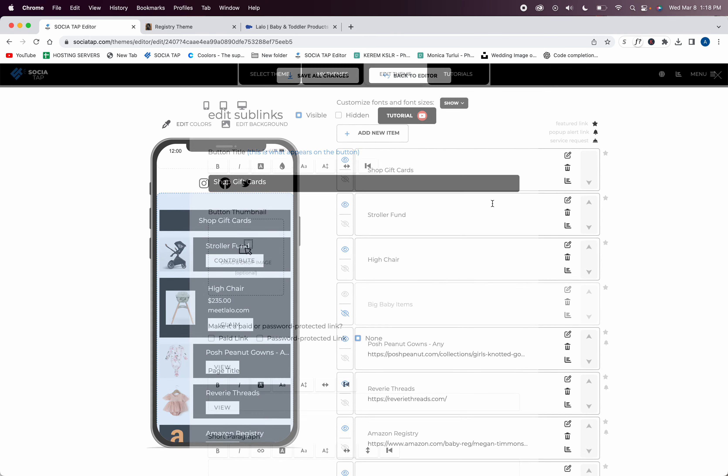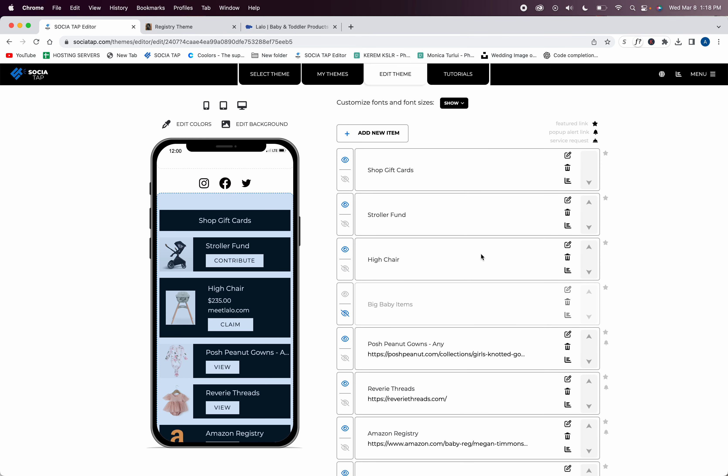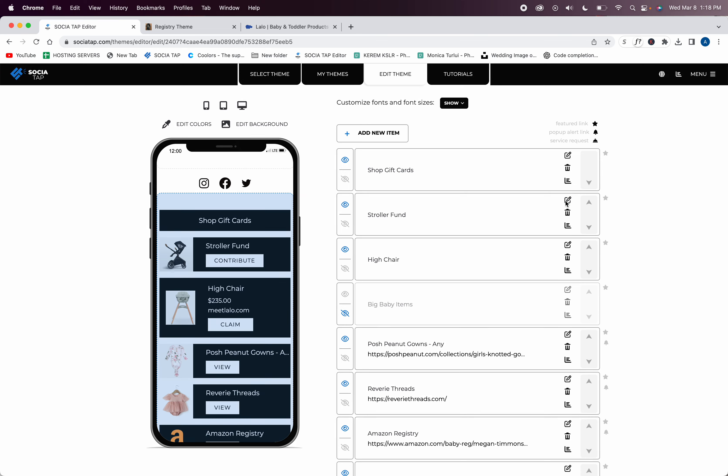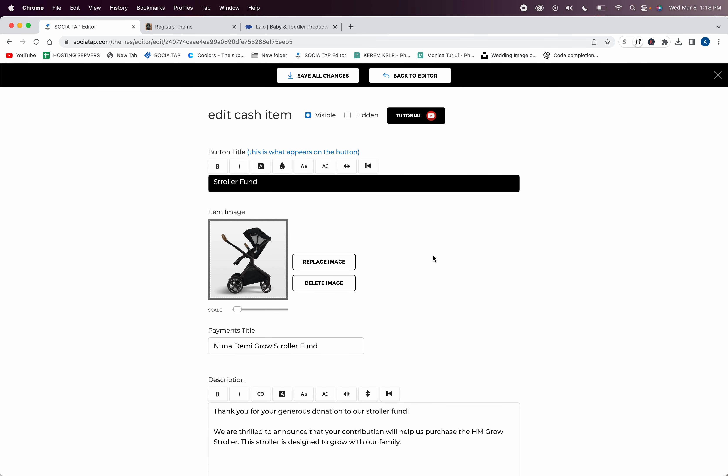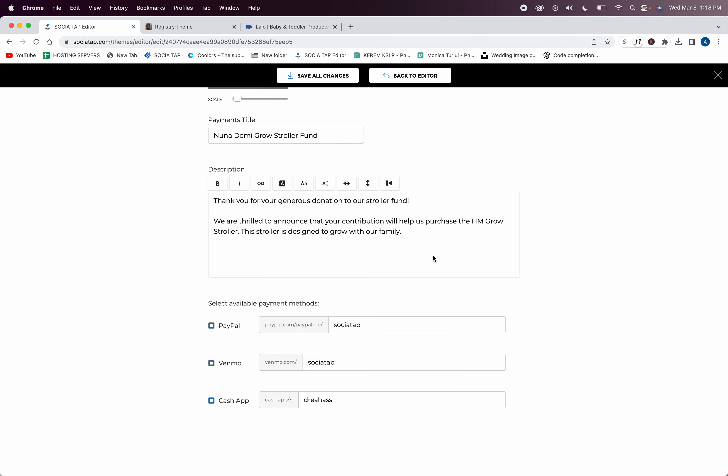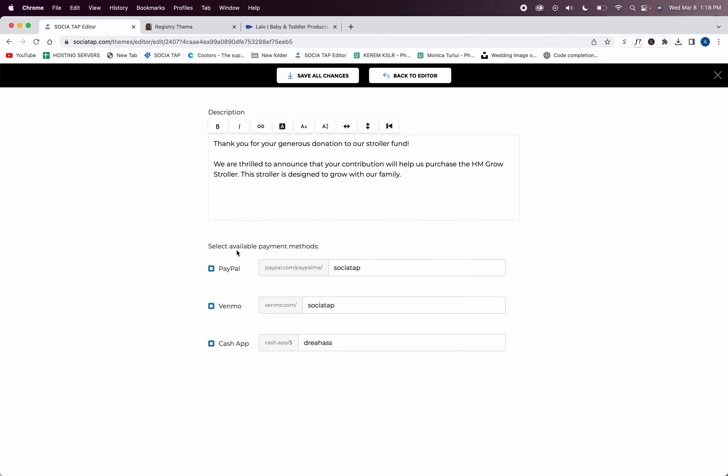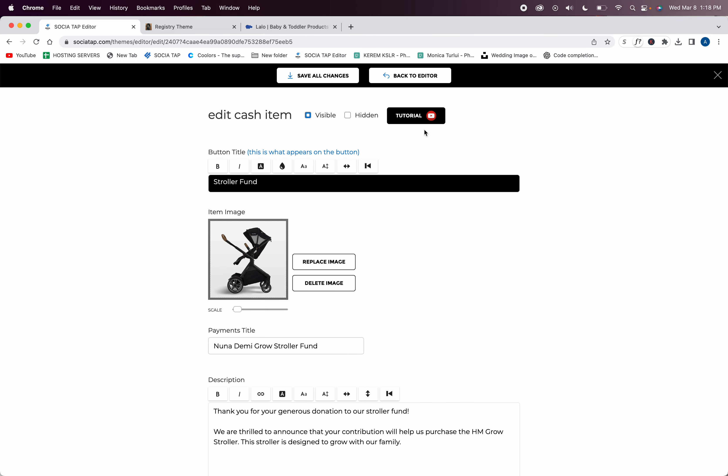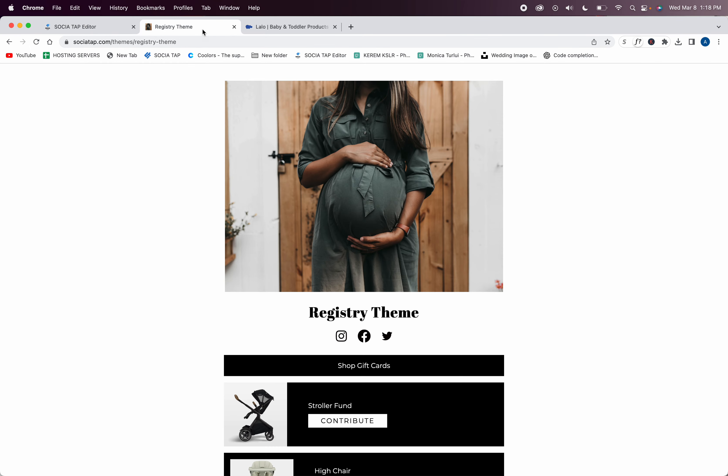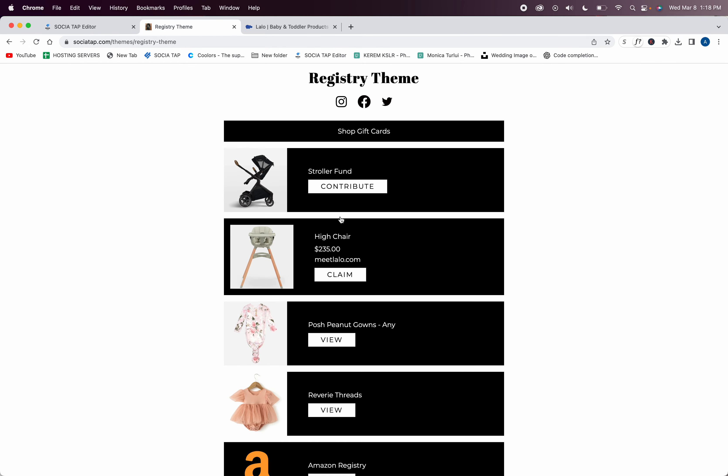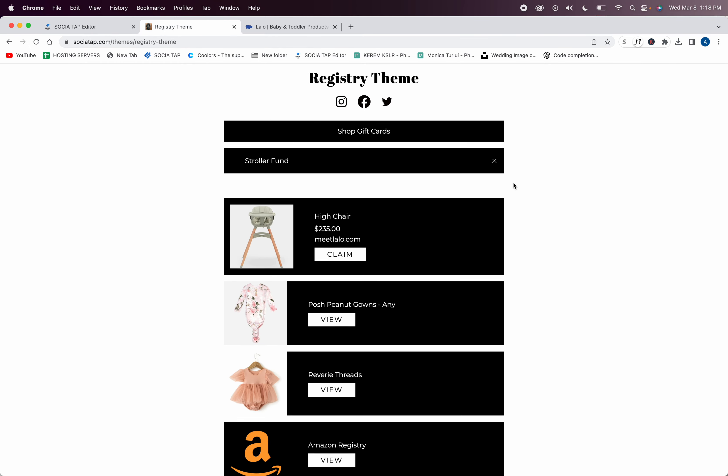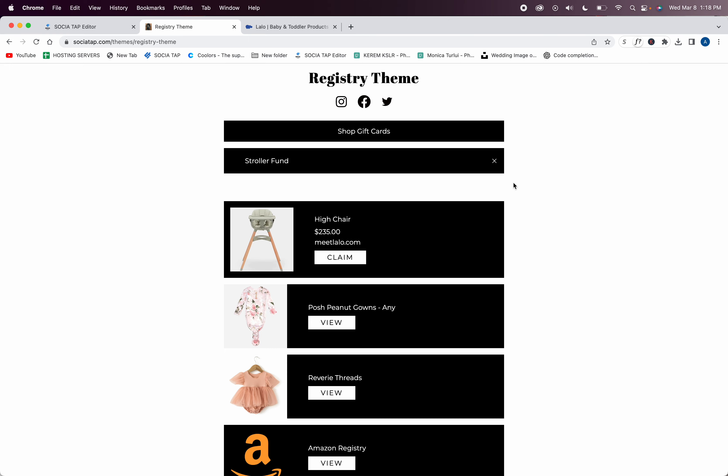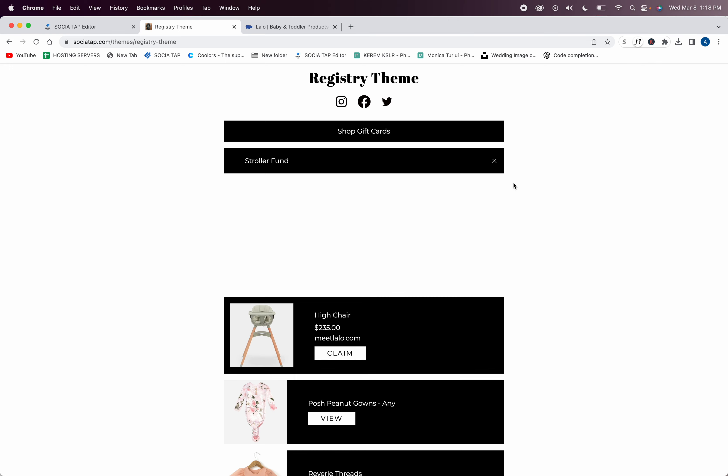That's how you set up multi-link—super simple. Then we have a stroller fund. This is where your fund is. You can add PayPal, Venmo, or Cash App. You add in your payments, just make sure you check them to make sure they're working.